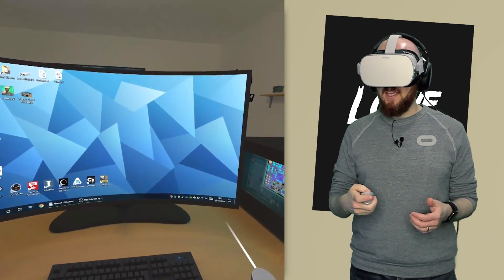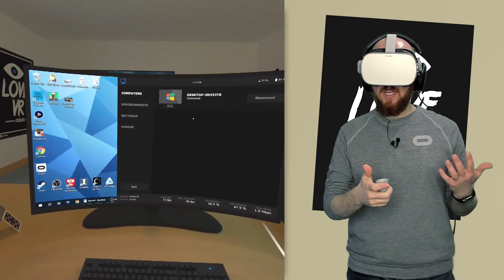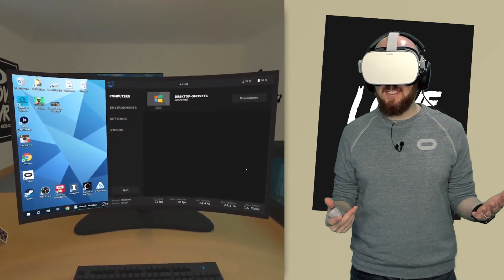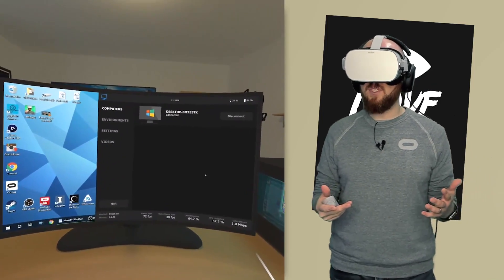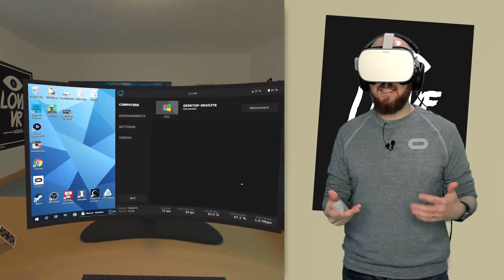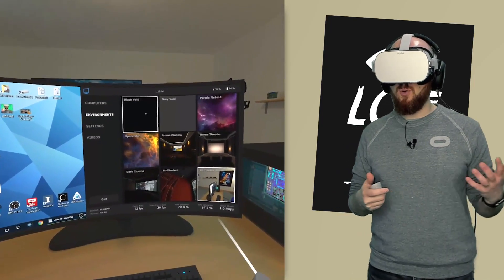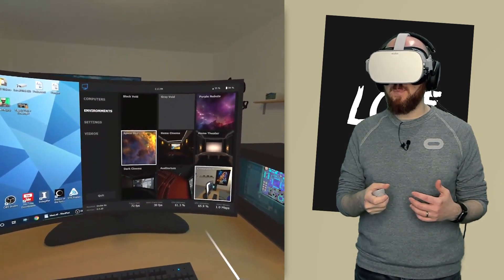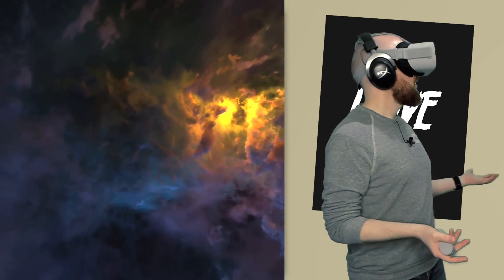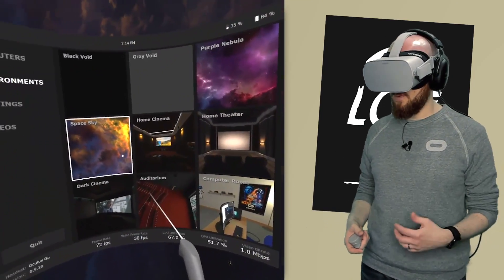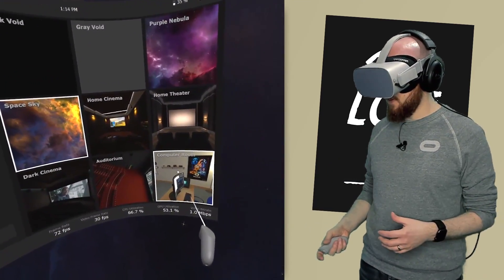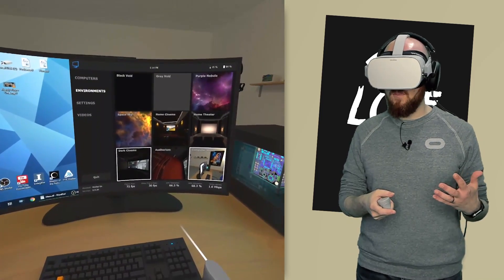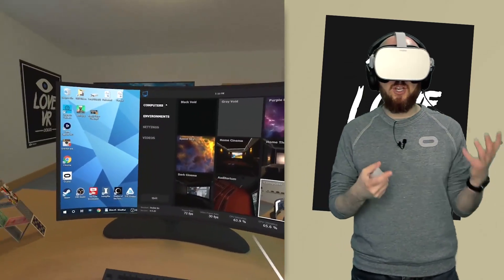To get to the menu, all you need to do is press the back button on your Oculus Go controller and you'll see the desktop you're currently connected to. It's super easy to connect as long as you're on an internet connection. Looking at the environments, you've got quite a few to check out. The top three and space sky are all void environments — just a big open space with a huge curved monitor in front of you. I prefer to use the computer room for normal tasks, the dark cinema for movies, and maybe the home theater for games.